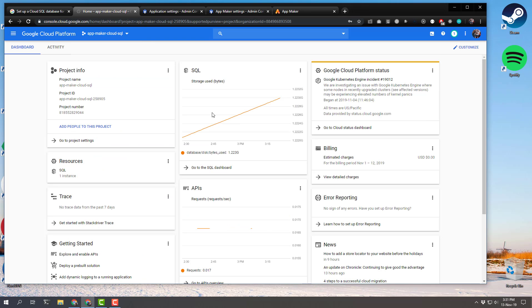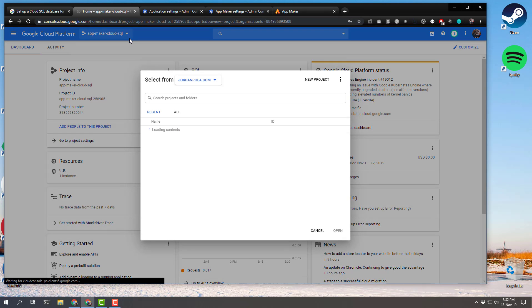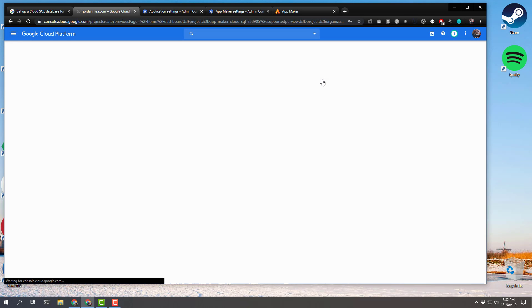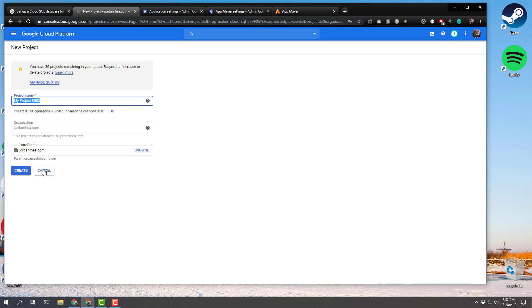You need a domain administrator to set up a project inside your domain, and that looks something like this. My domain is jordanray.com and I've created an App Maker Cloud SQL project. You can do that by just clicking new project. I'm not going to create a new one right now, but it's really simple — just give it a name. I have 30 projects remaining.